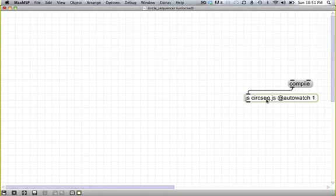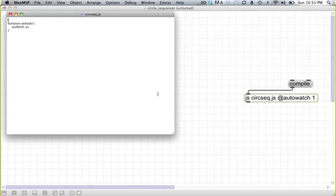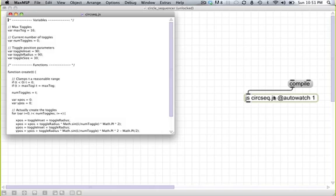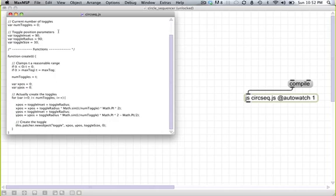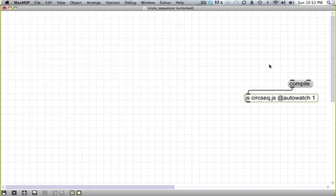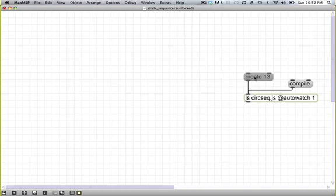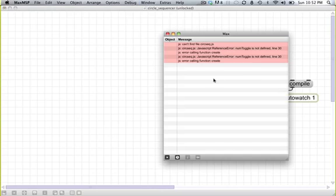So let's just make sure that that got updated here. It did not. I have no idea why. AutoWatch is letting me down. Okay, there's our code. We hit compile, and now if we hit create 13, we should see 13 toggles appear in our max window. We don't. Why not? Num toggle is not defined, line 30.